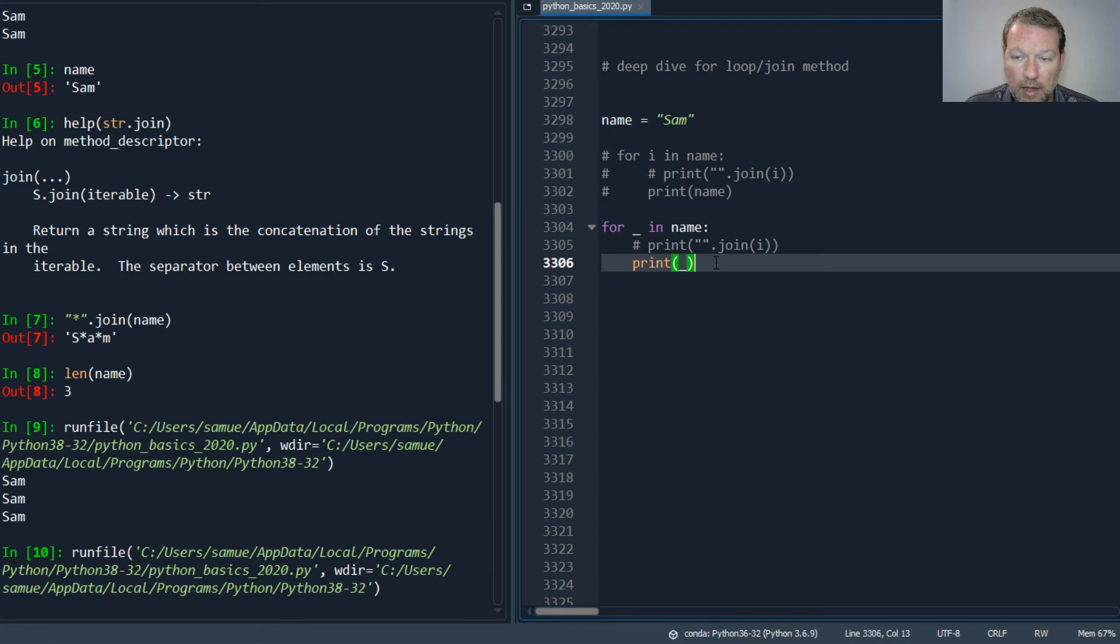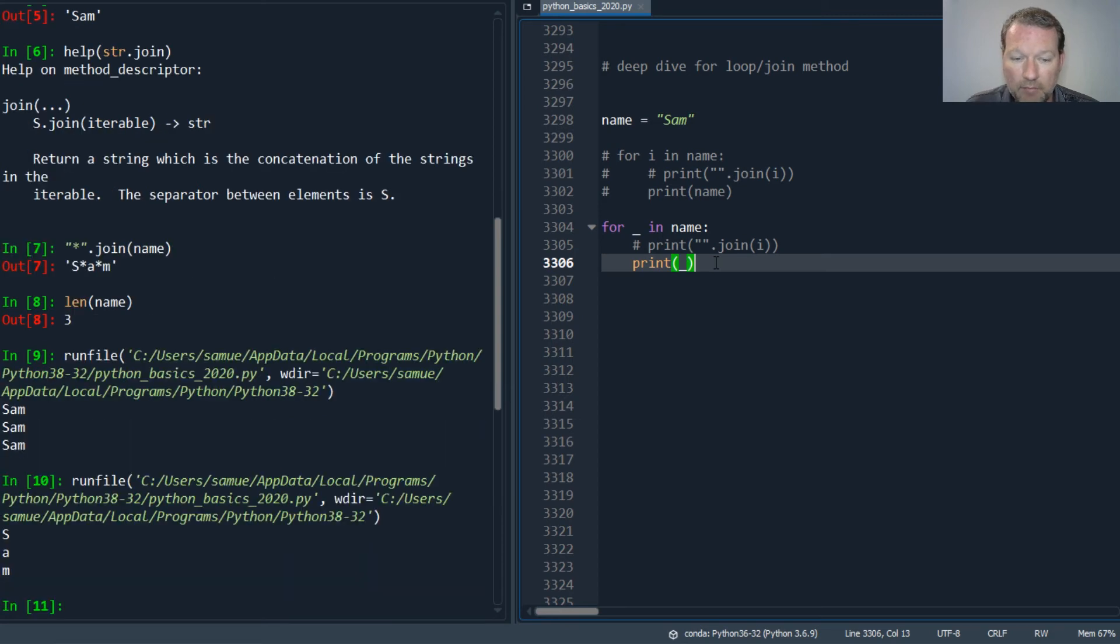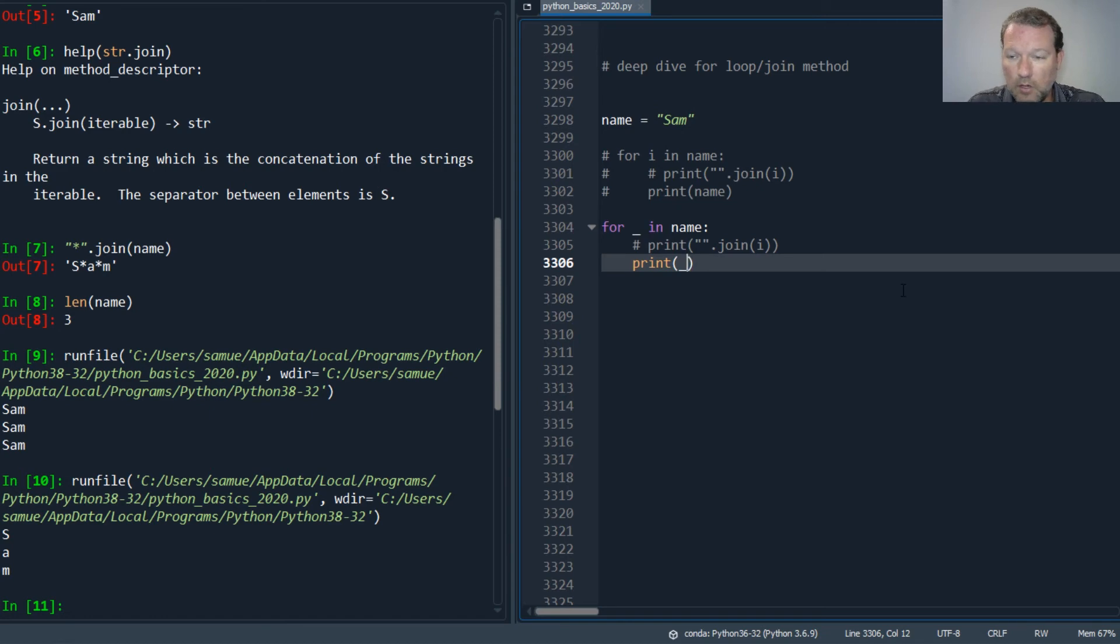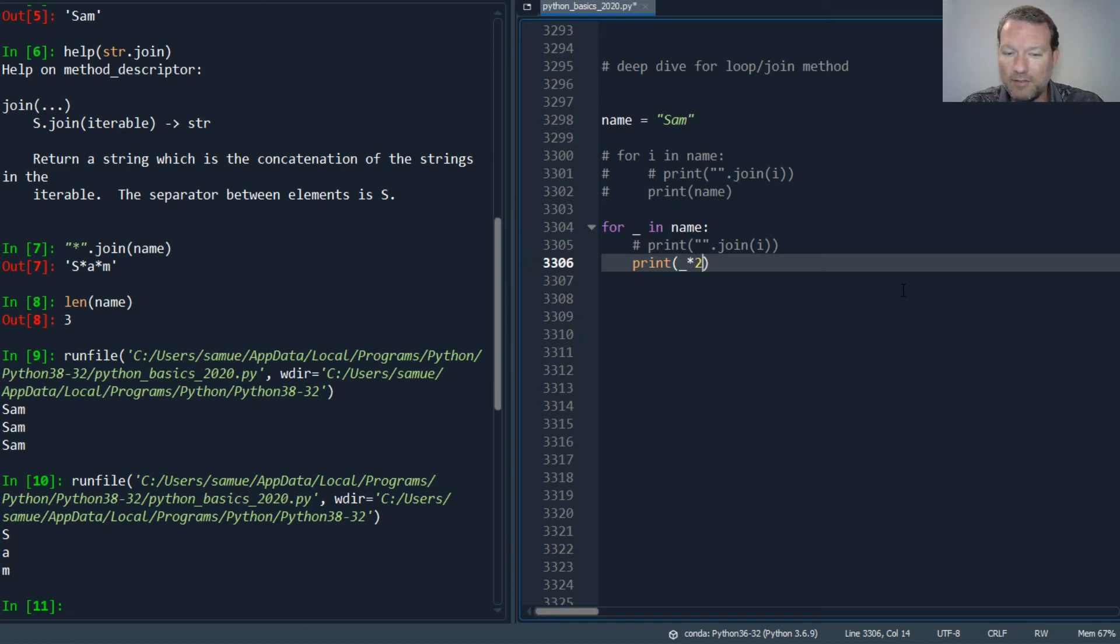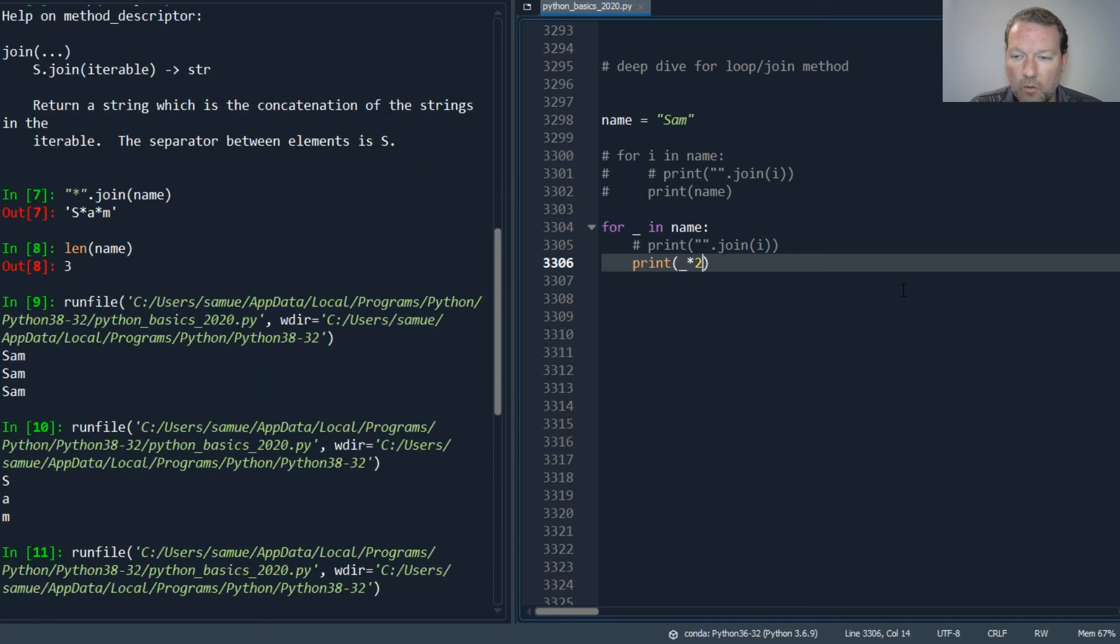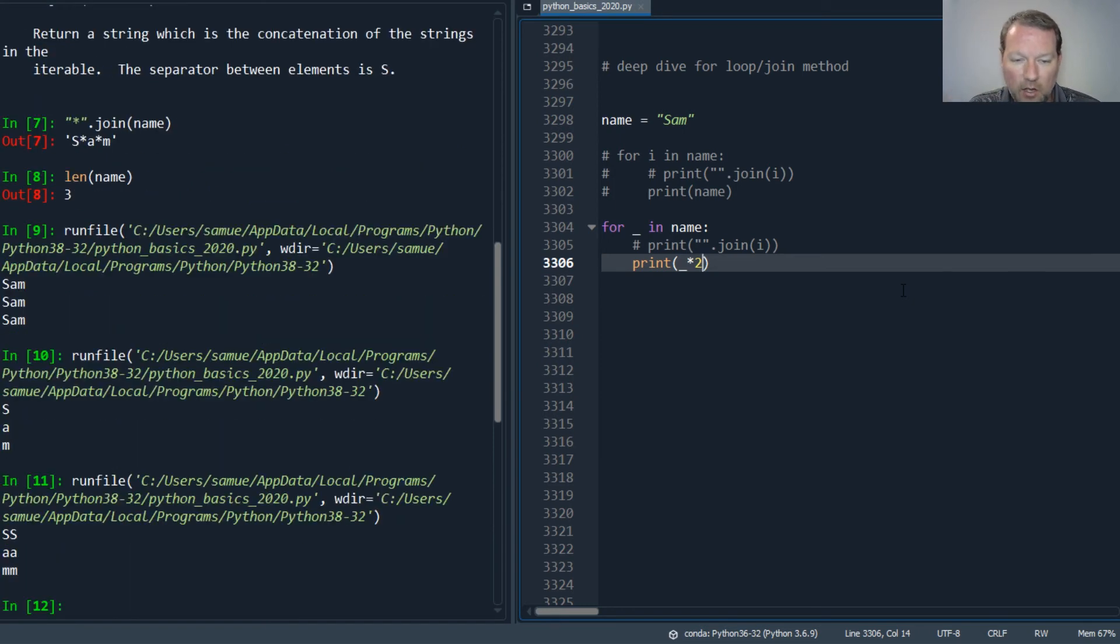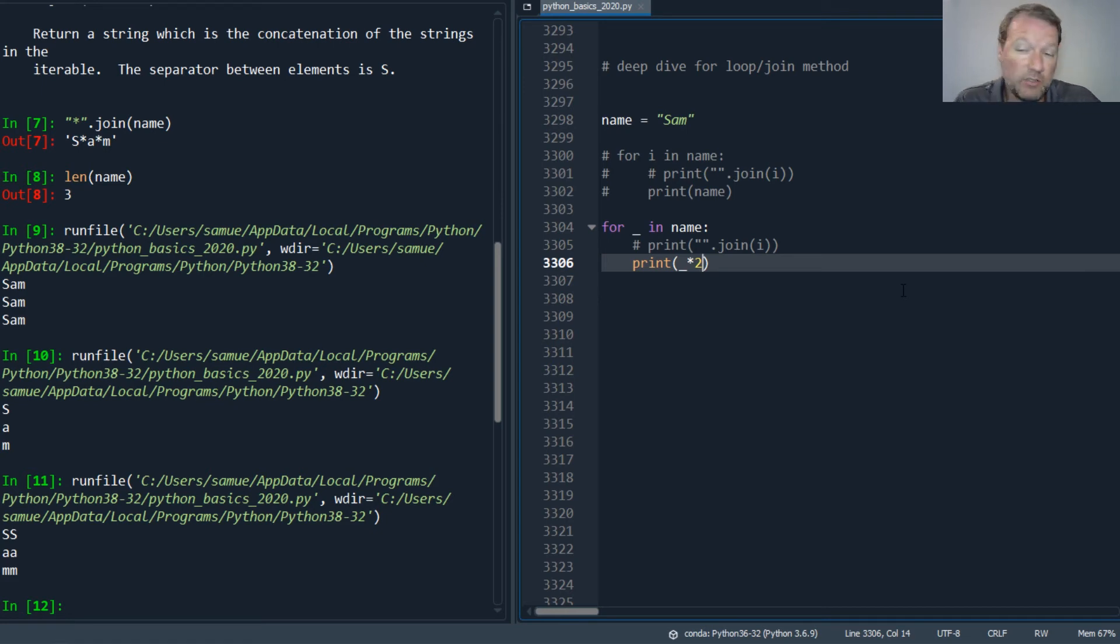And I'm going to get my S, A, and M. So if I wanted to... here's one that is weird - so I want two times each of the letters. Now I get two S's, two A's, and two M's. So now let's really make sure we look at this join.